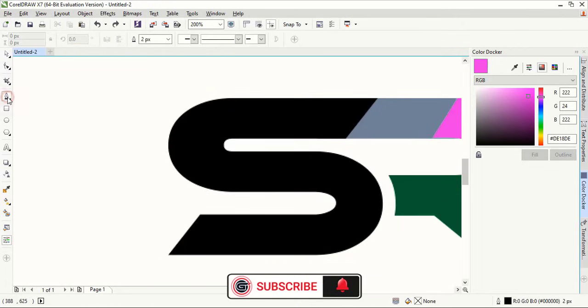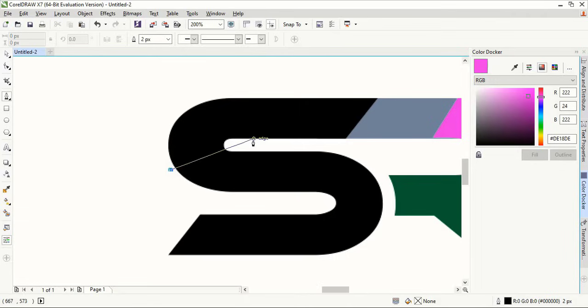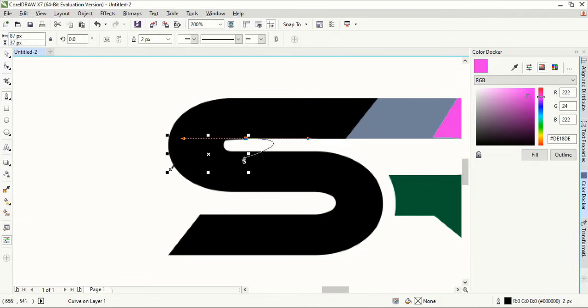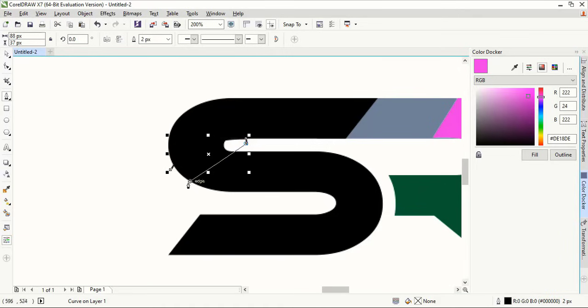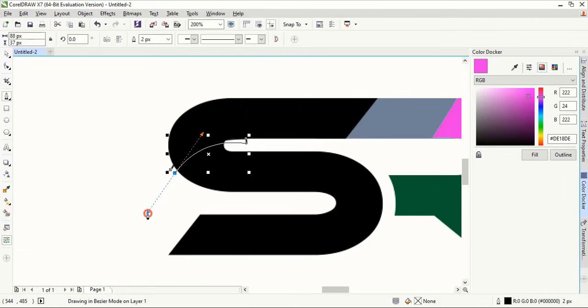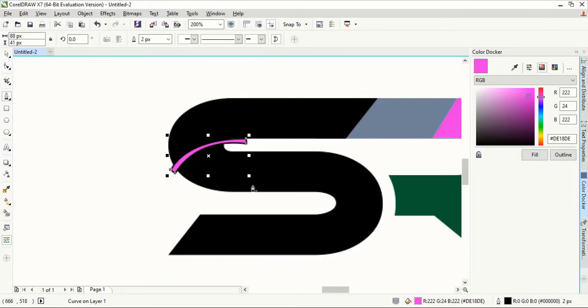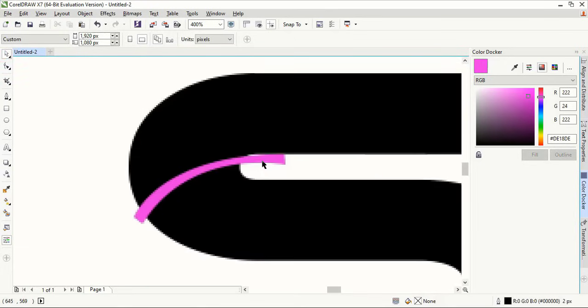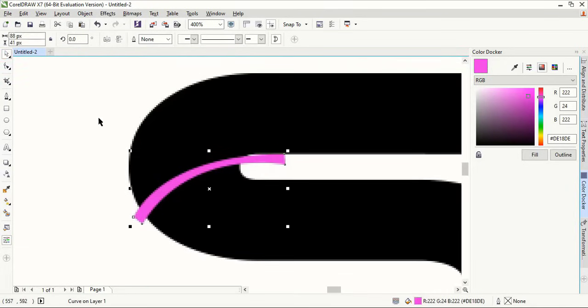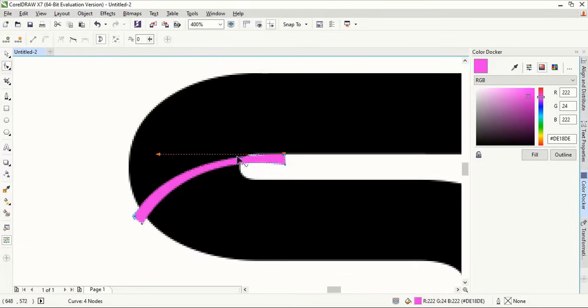Now by using pen tool here, draw a curve and create a small gap here. Close the shape, fill this with color and remove the outline. By taking the shape tool, we can reshape this one because the curve is not in a proper way.